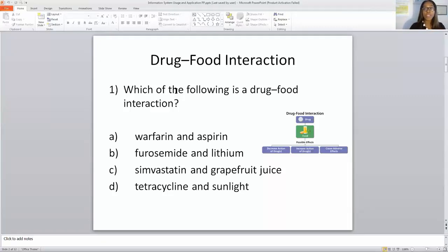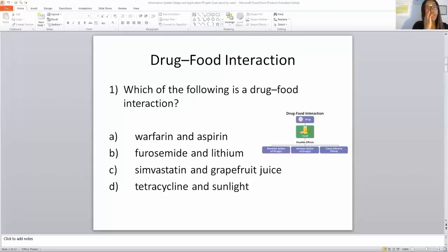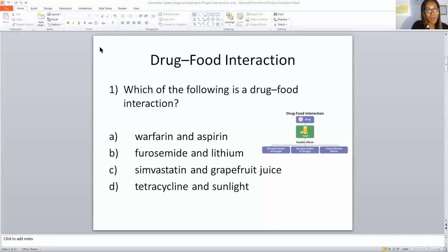Drug-food interaction. Which of the following is a drug-food interaction? If you pick C, the answer is correct. I know you know. Let's go to the next one.